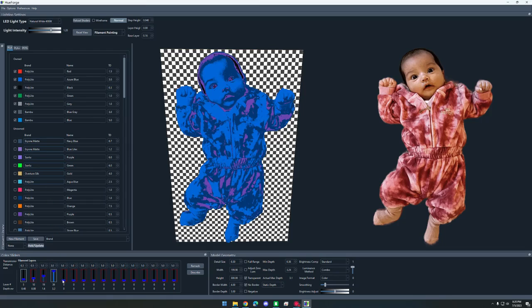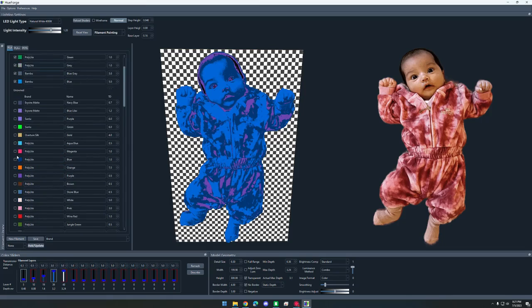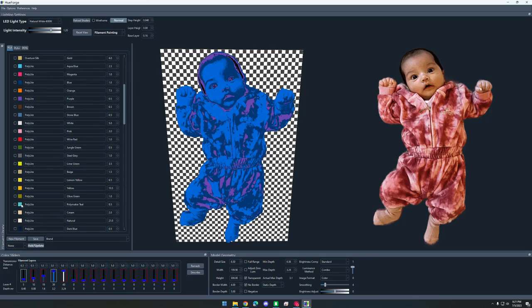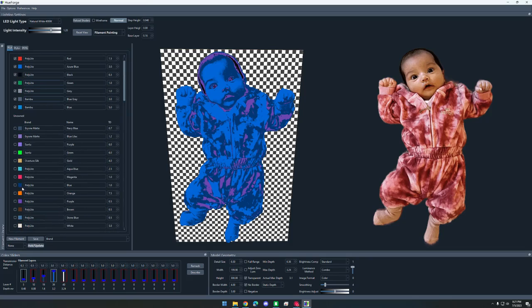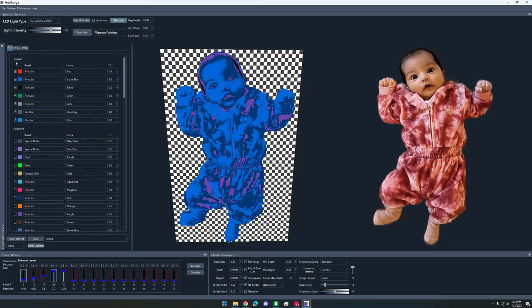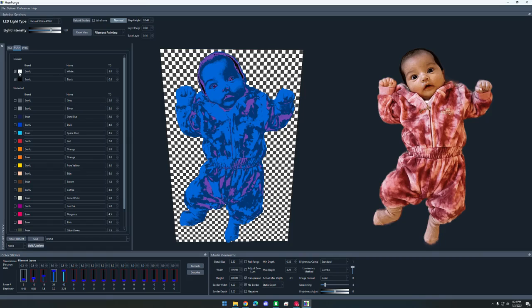I also want to go past the four colors. I'm going to add another slider and add not polymaker teal, I want aqua blue. And then I want my white PLA+.